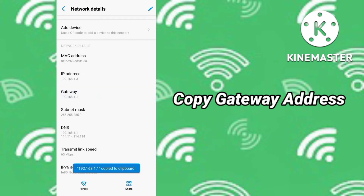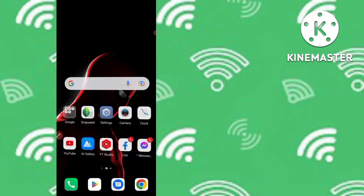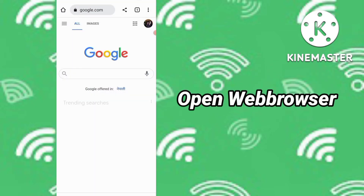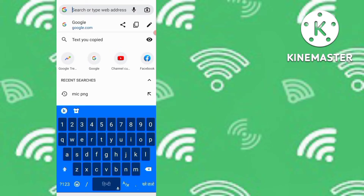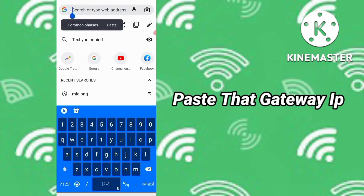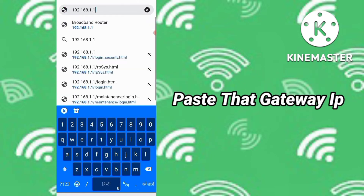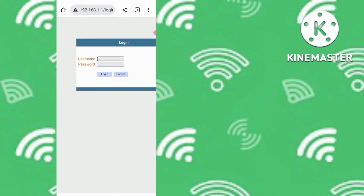Copy this gateway address — you can see the copy option on screen. Once copied, go back to your mobile home screen and open any web browser on your smartphone or PC. Paste the gateway address of your Wi-Fi network into the browser's address bar and press Go. You will be taken to the router's login interface.